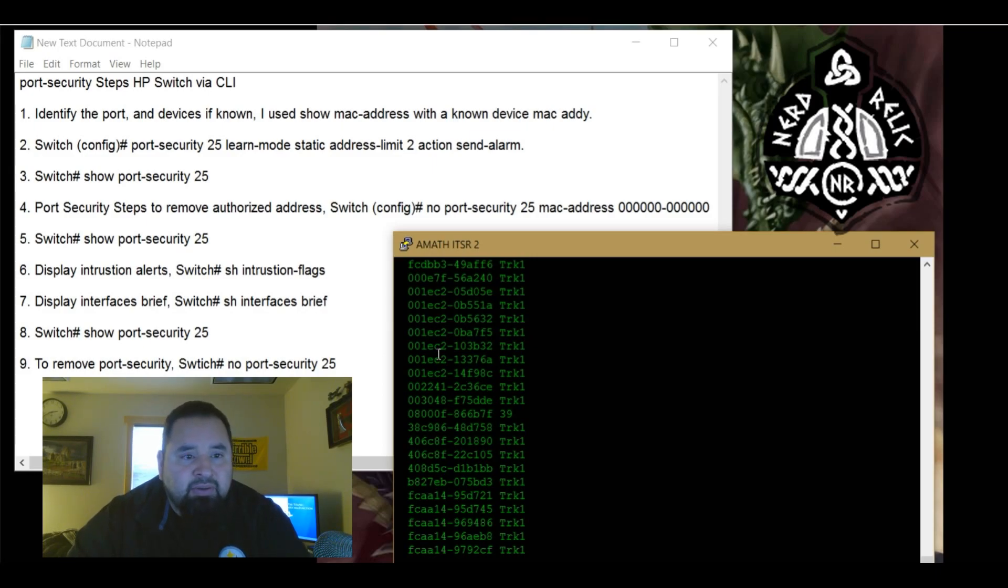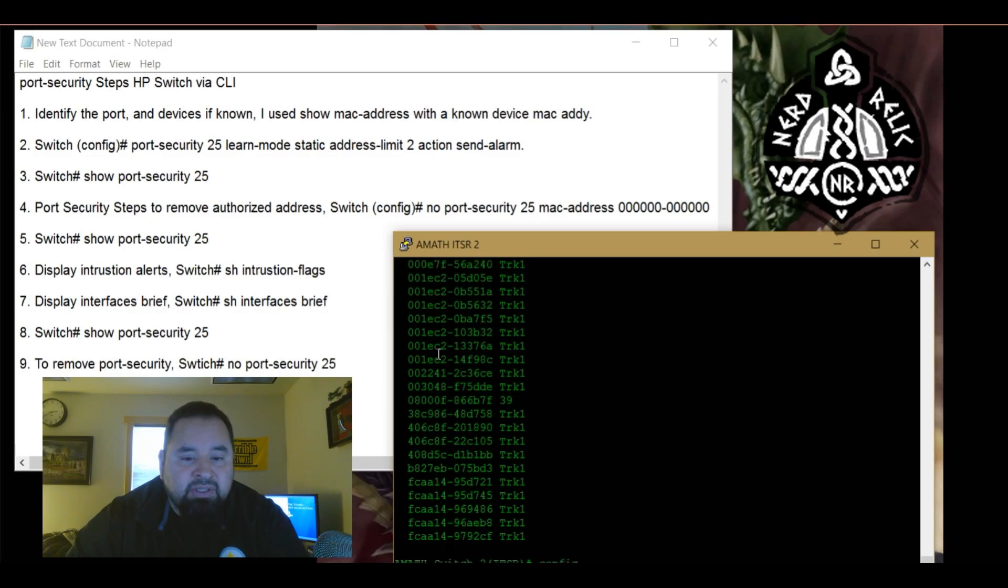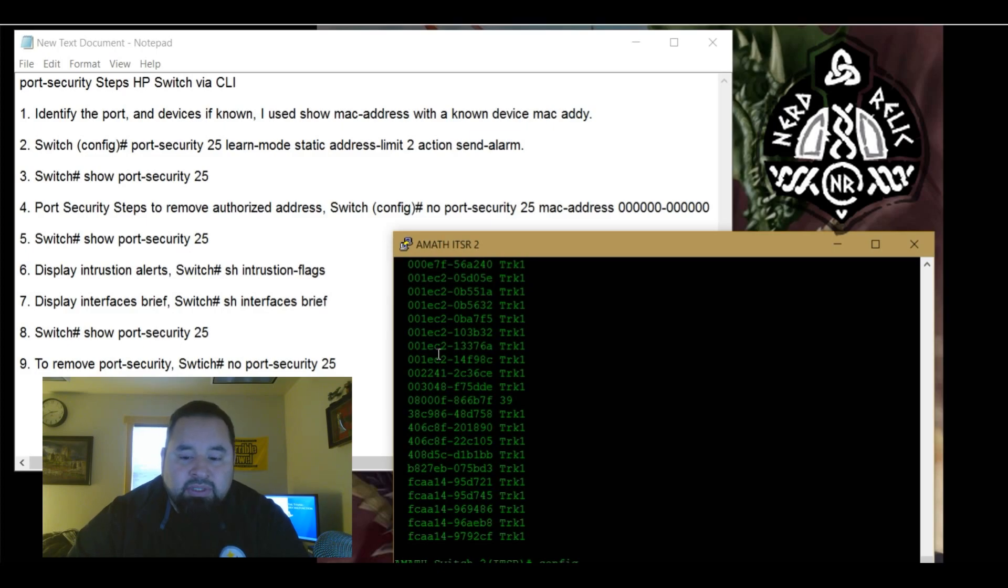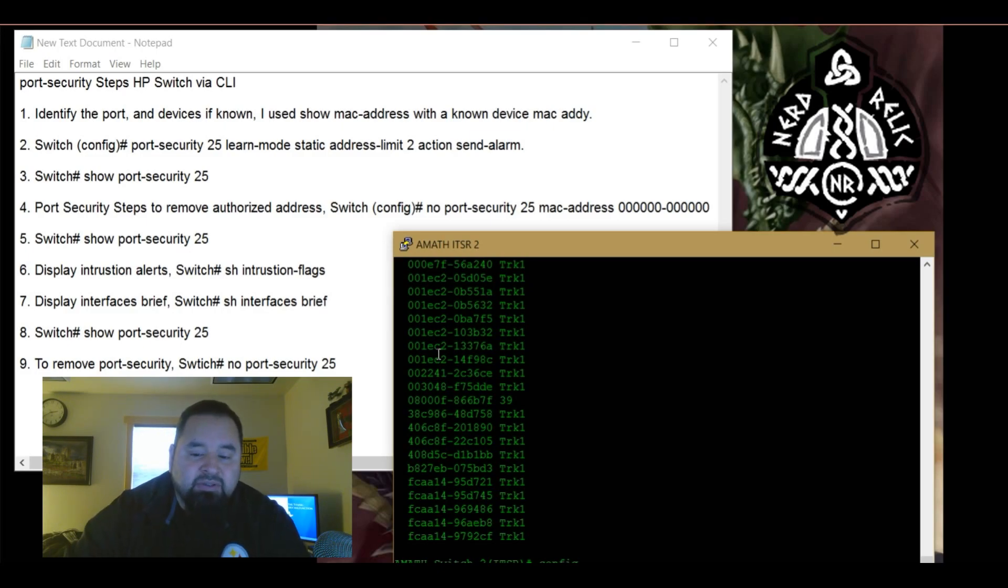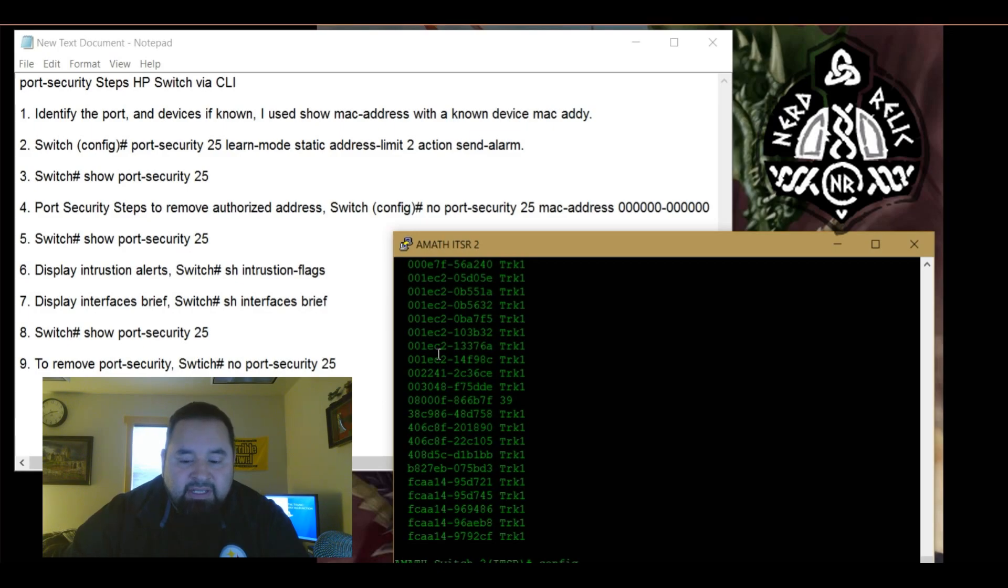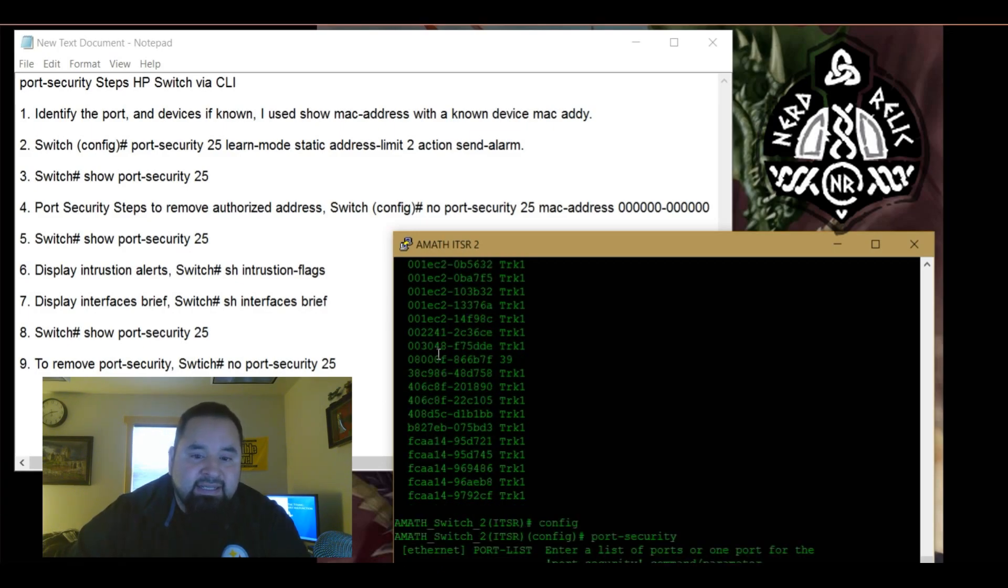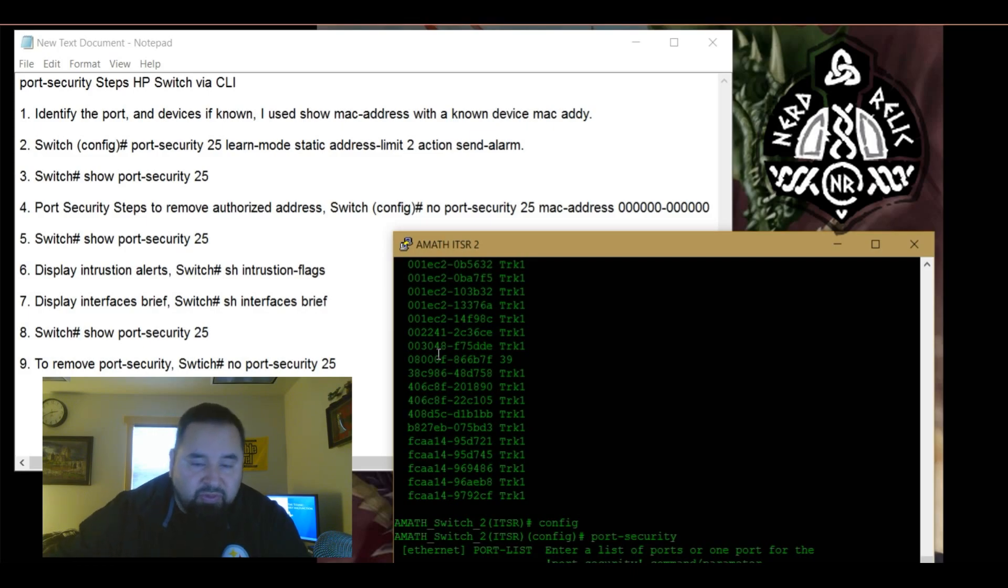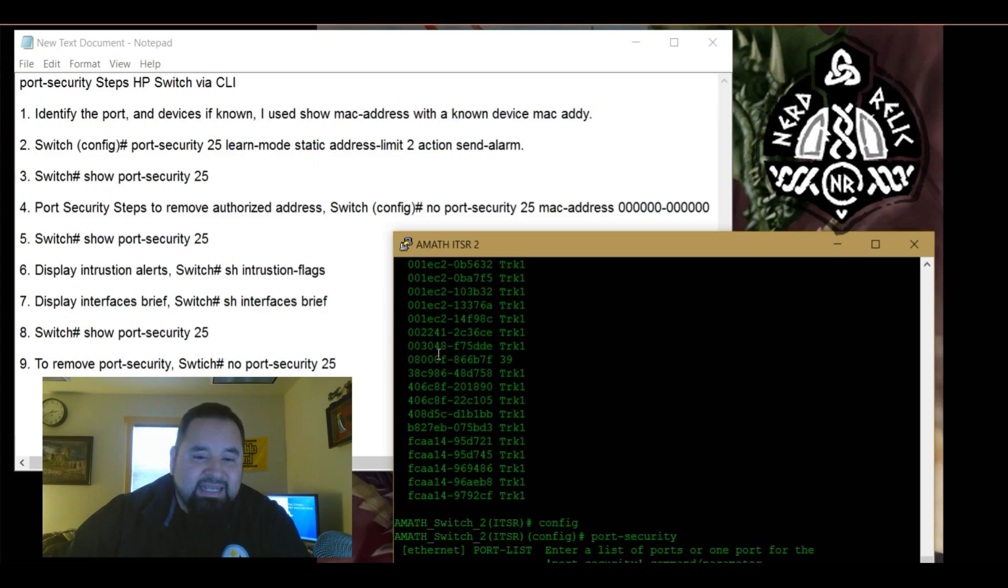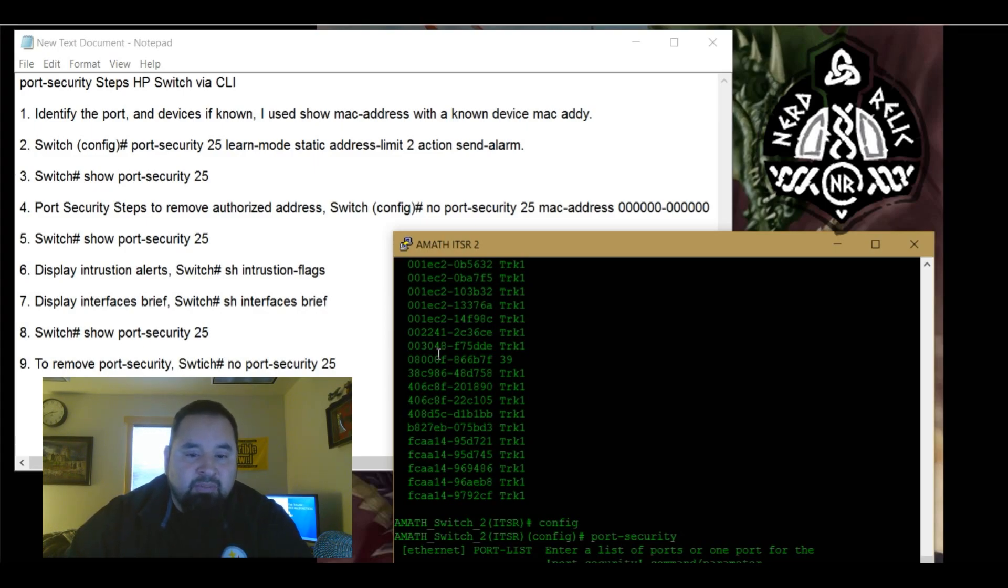So here now we have to enter in the configuration mode. So type in config. So now we're in configuration mode. We're going to type in port security - you can tab to auto fill that. I'm going to hit shift question mark which is going to give me kind of like an assist if you don't know the full code that you need to enter in or steps that you need to enter in. You can hit shift question mark and it'll pop up.